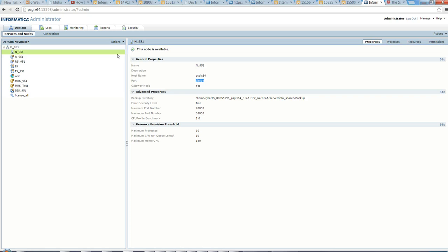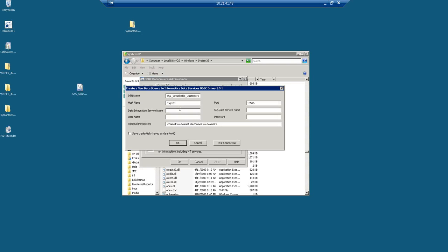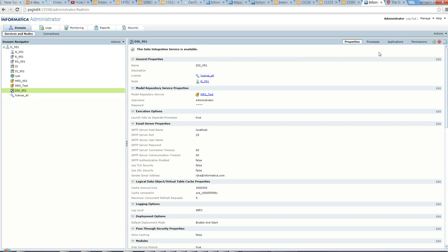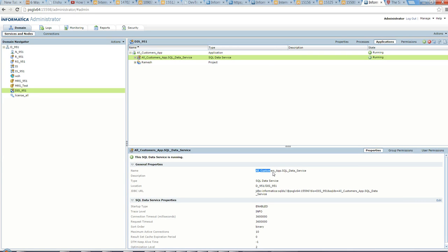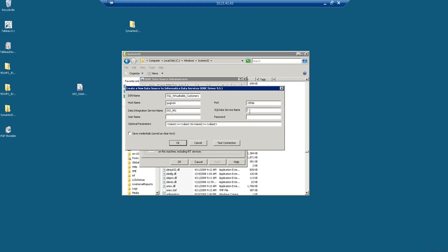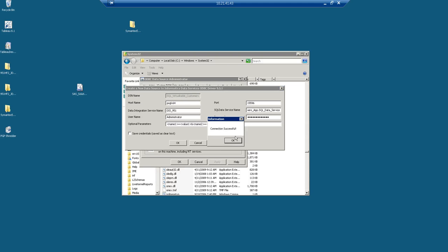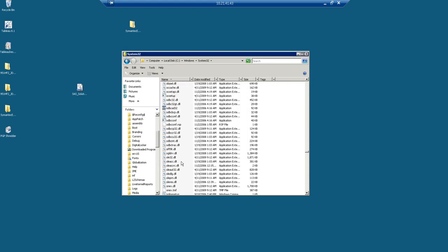The port number is 15596. The data integration service name is 'dis_951'. For the SQL data service name, I check the administrator — I go to the DIS, then Applications, then select the SQL data service. The name shown is 'all_customers_app.sql_data_service'. I paste that into the DSN configuration, enter the username 'administrator' and the password, and then click Test Connection. The test shows 'Connection Successful', so the data source name is created and step two is complete.